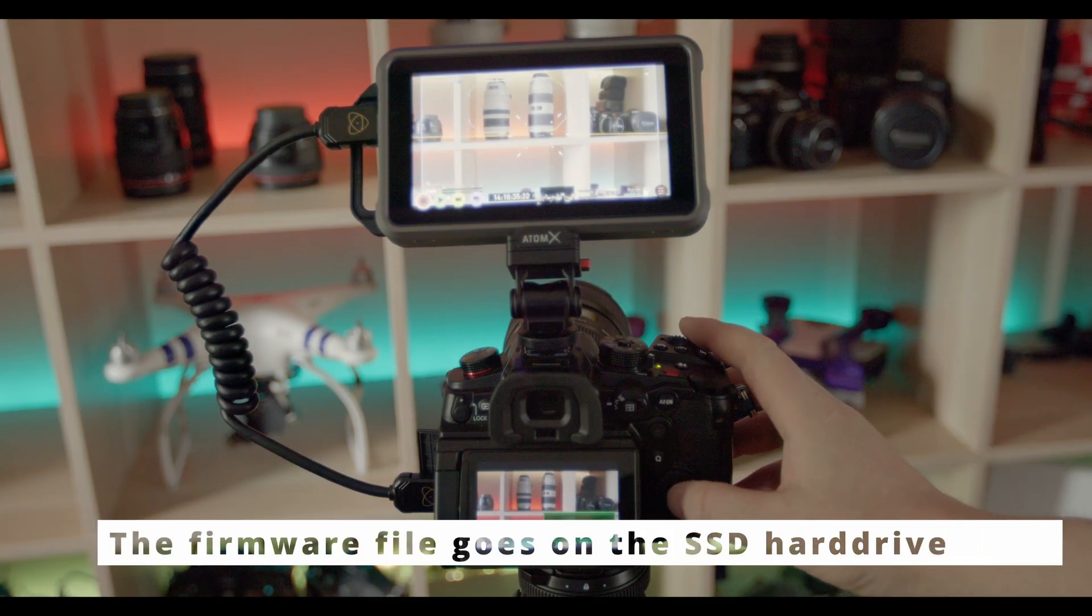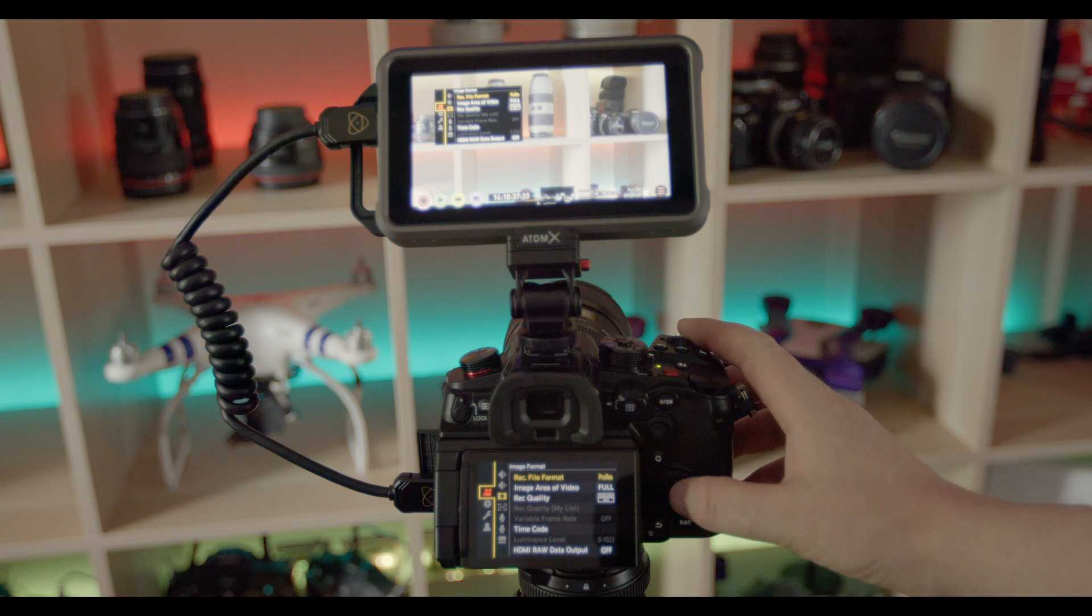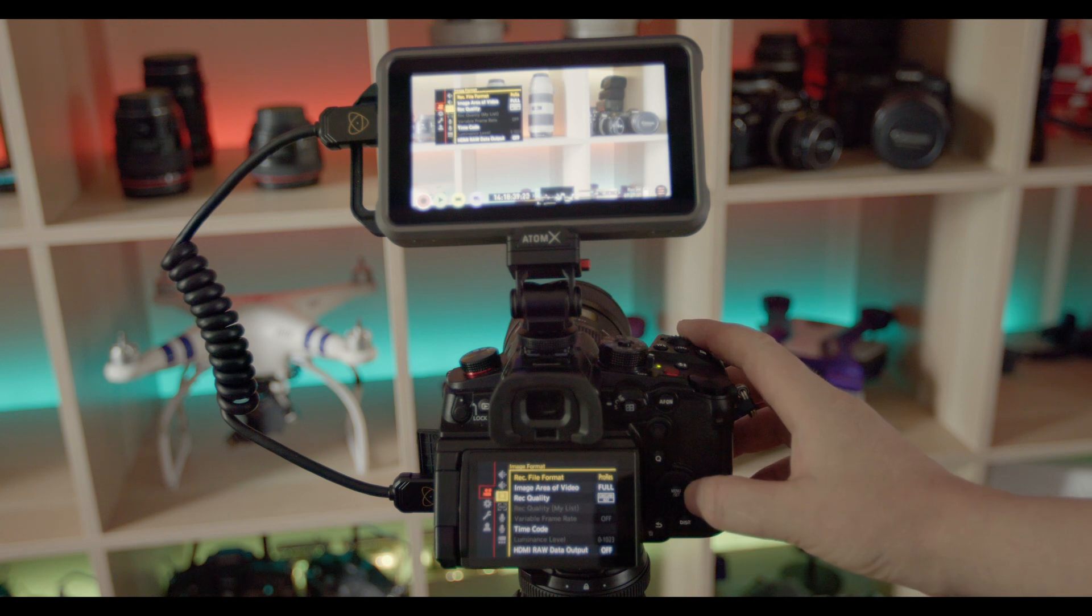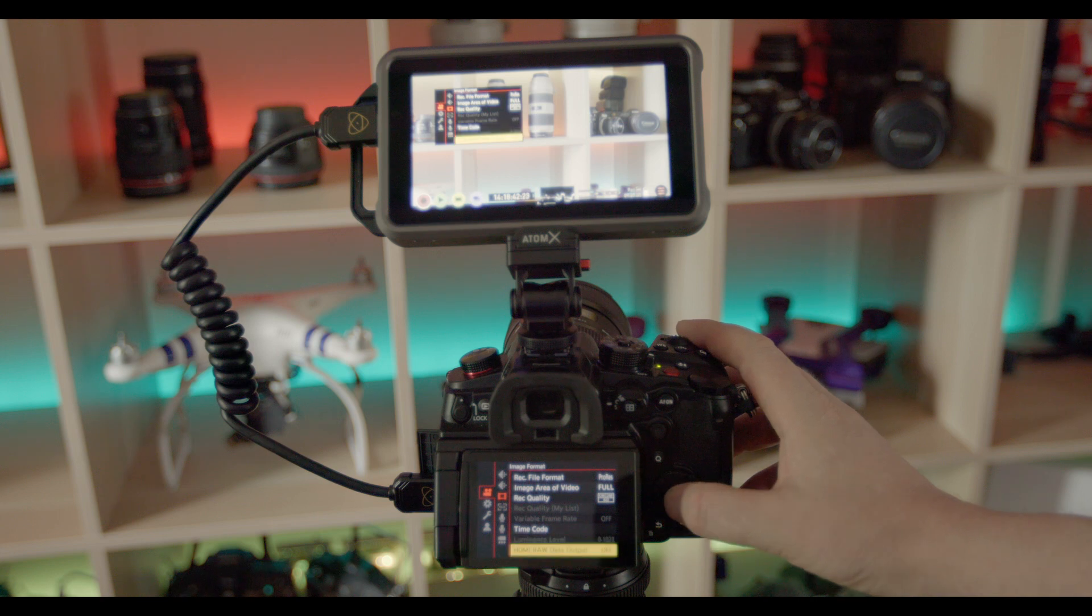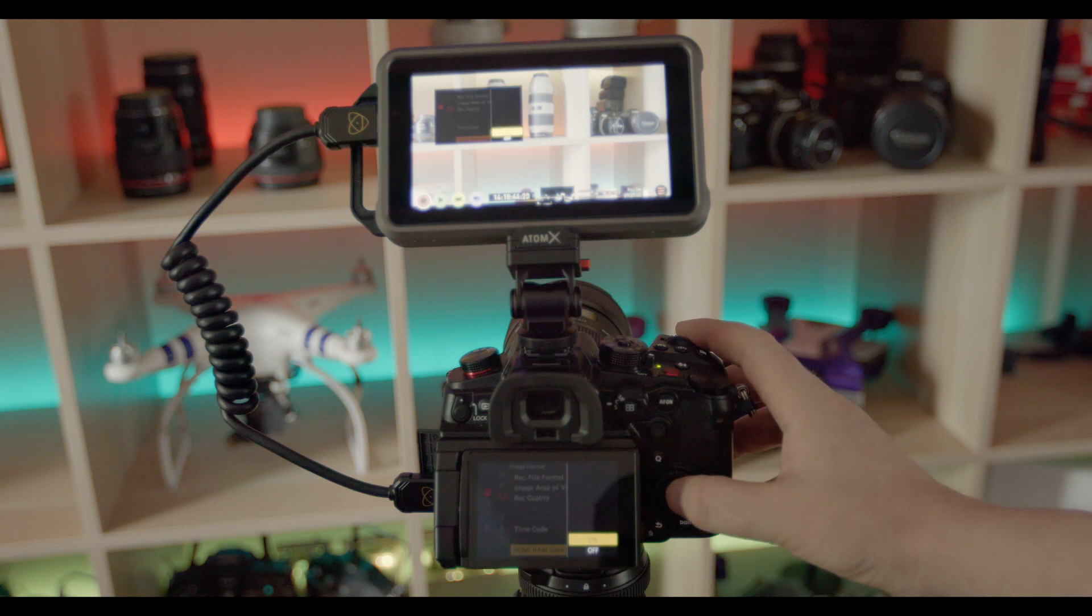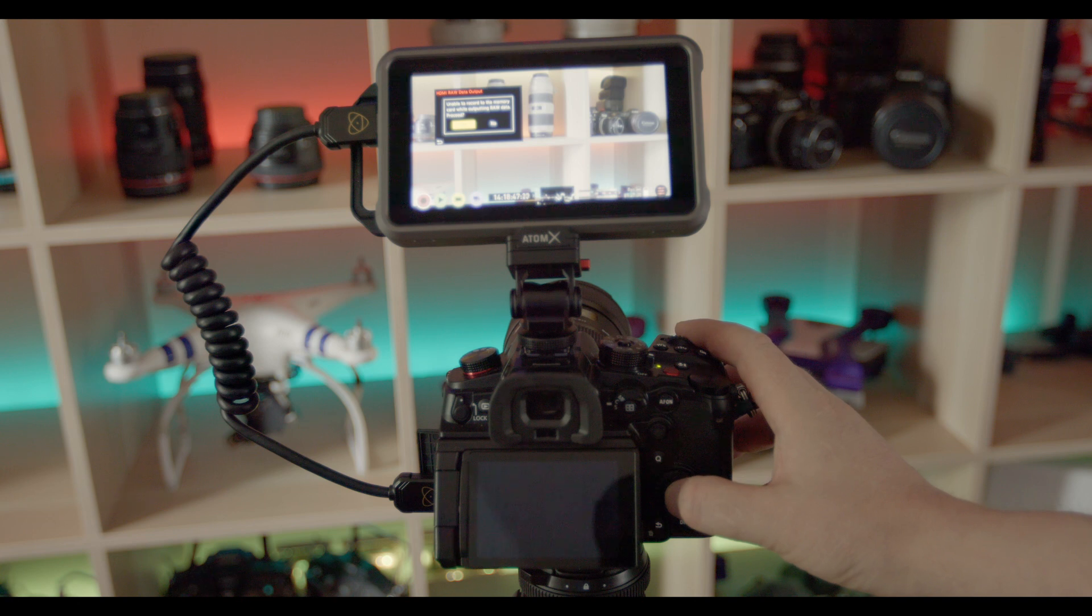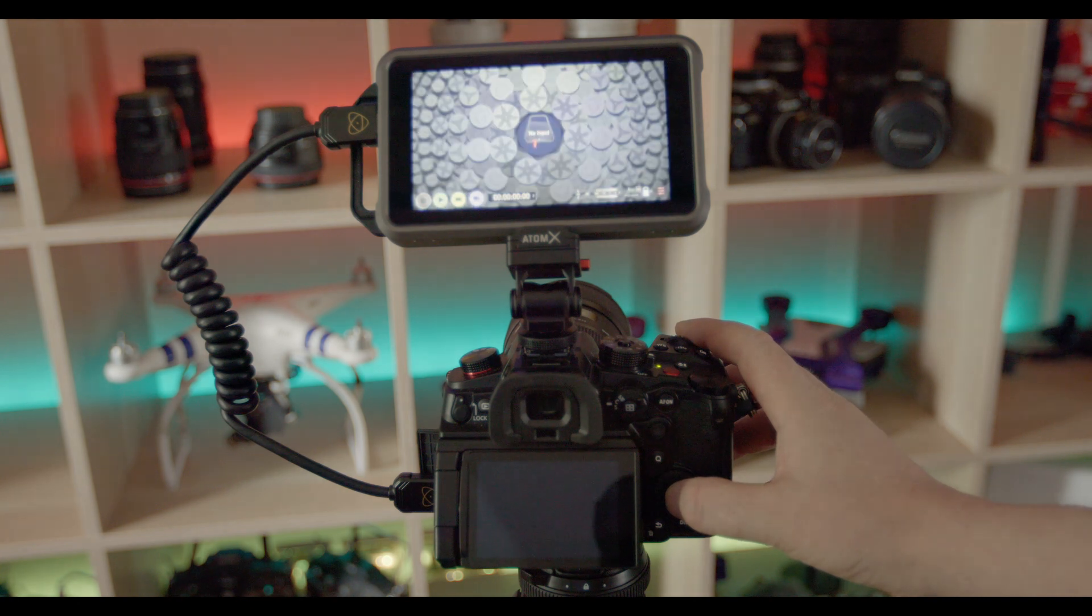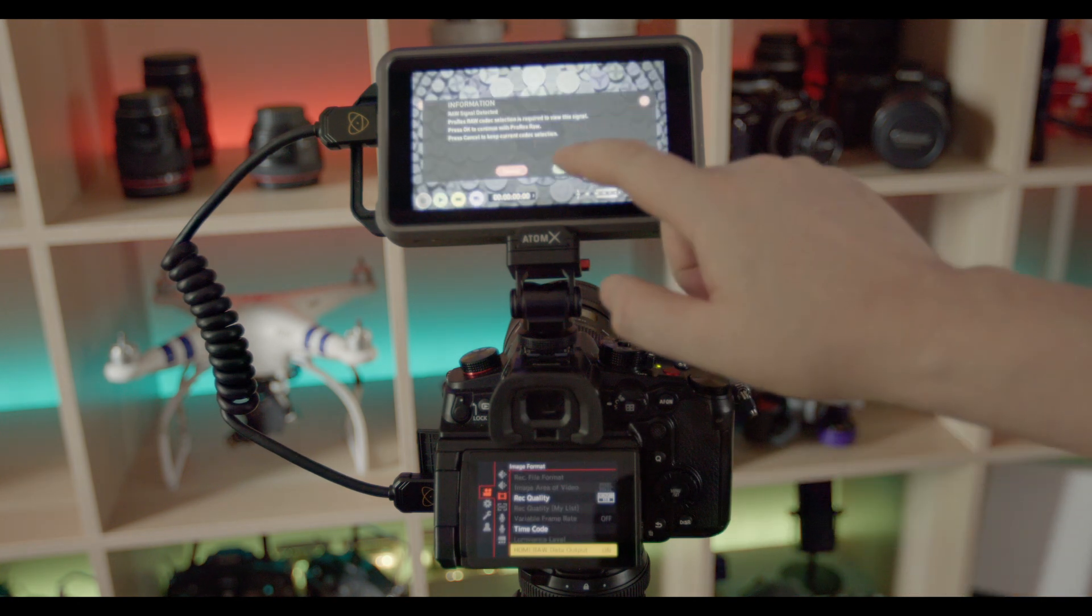So anyhow, one of the new features is HDMI raw output. So once you enable that in the GH6, you can see that the screen on the Ninja re-initializes and then tells you that you need to swap into ProRes raw because this is now a raw HDMI output that it's getting.